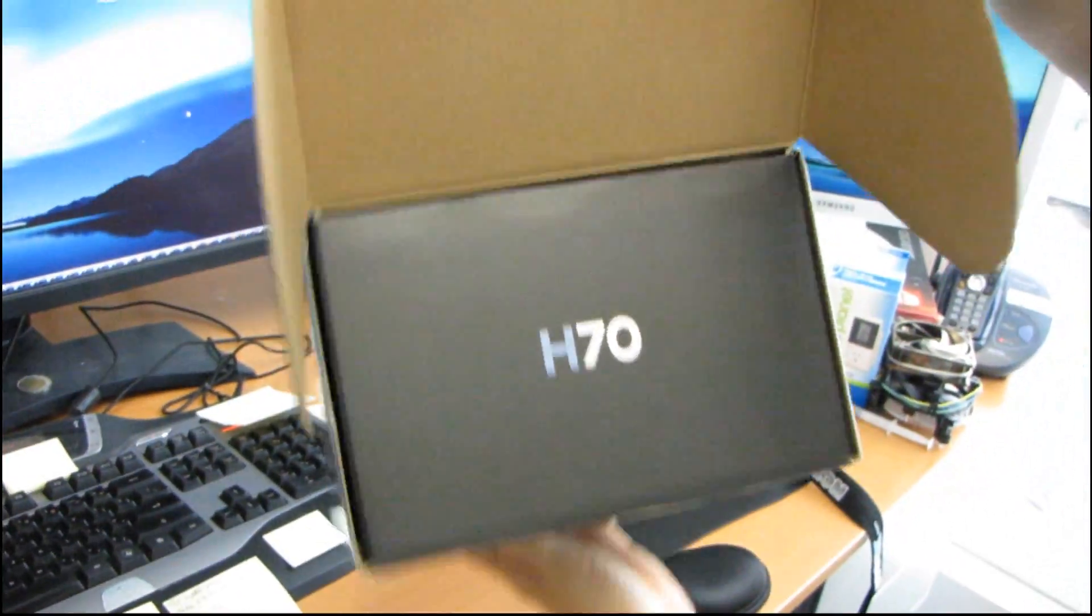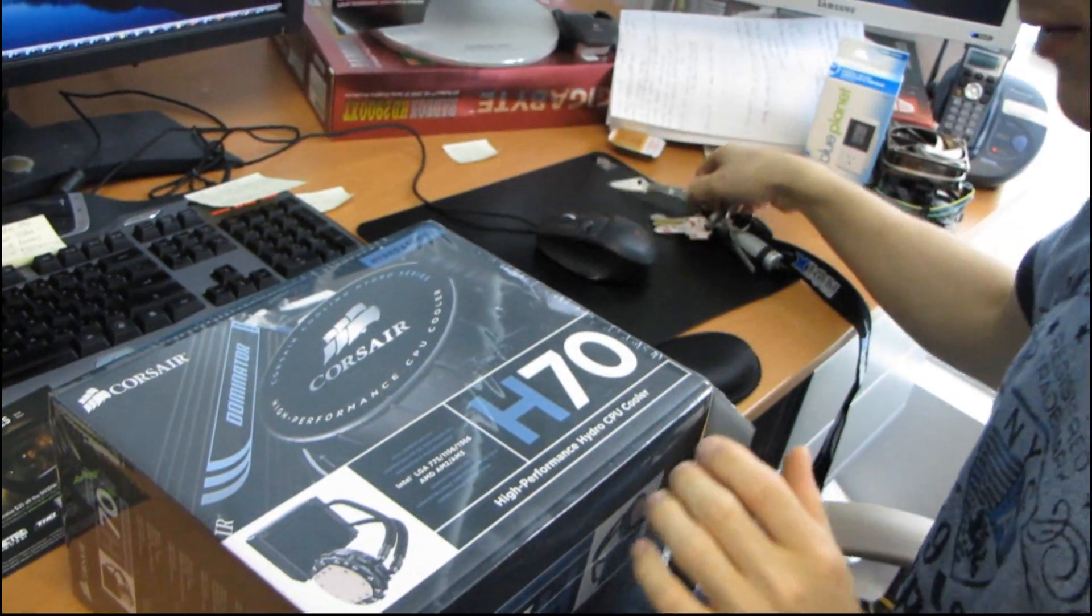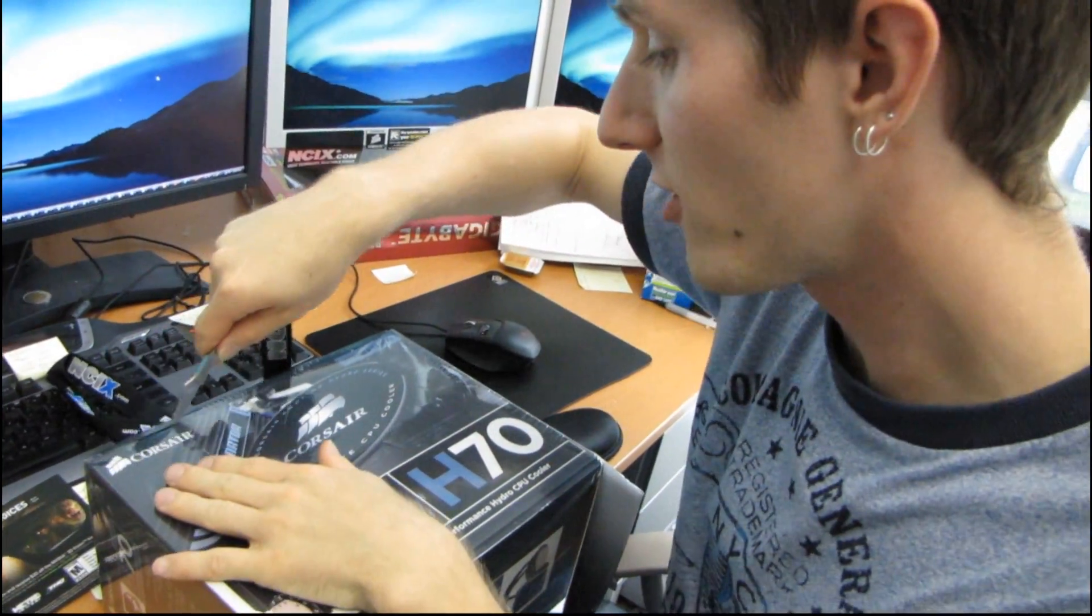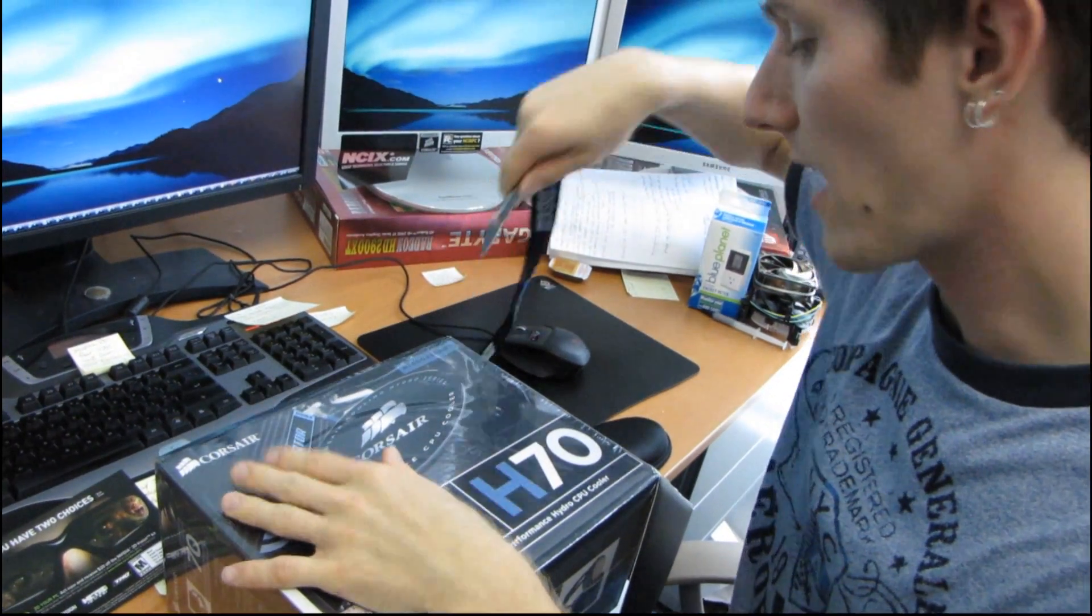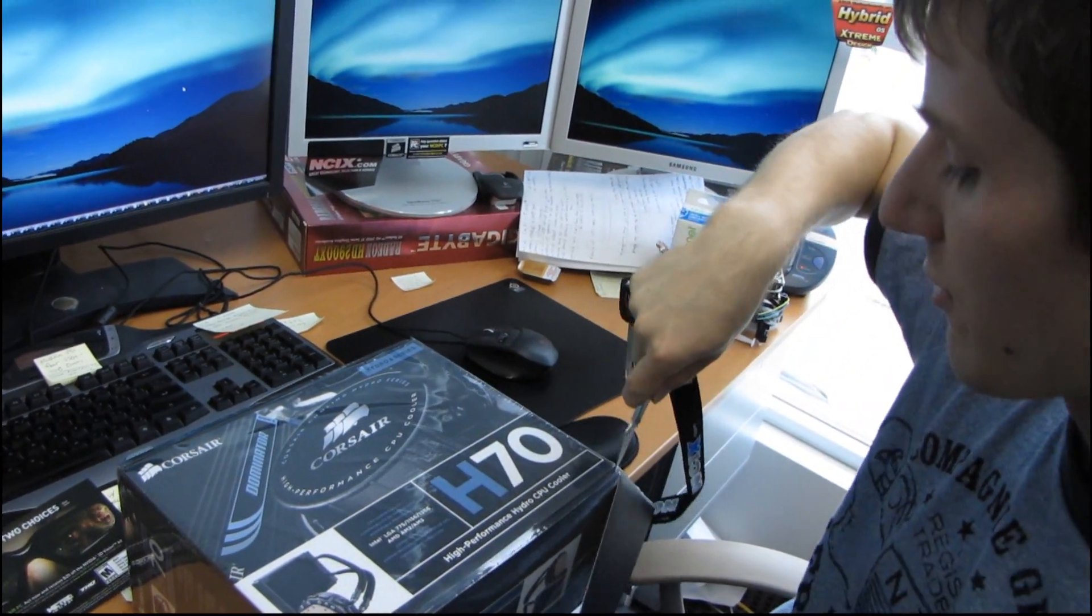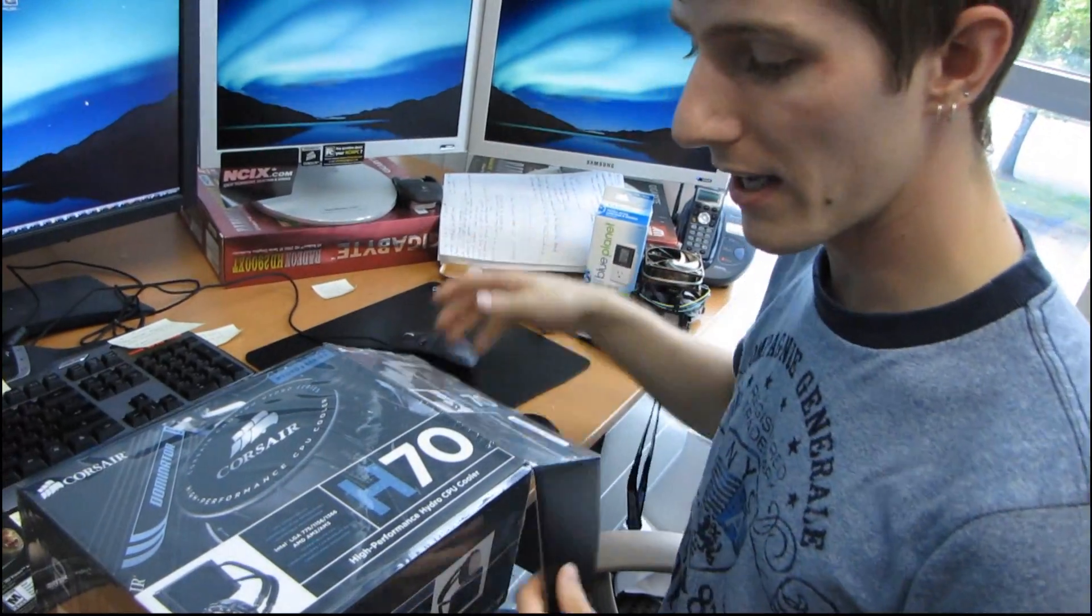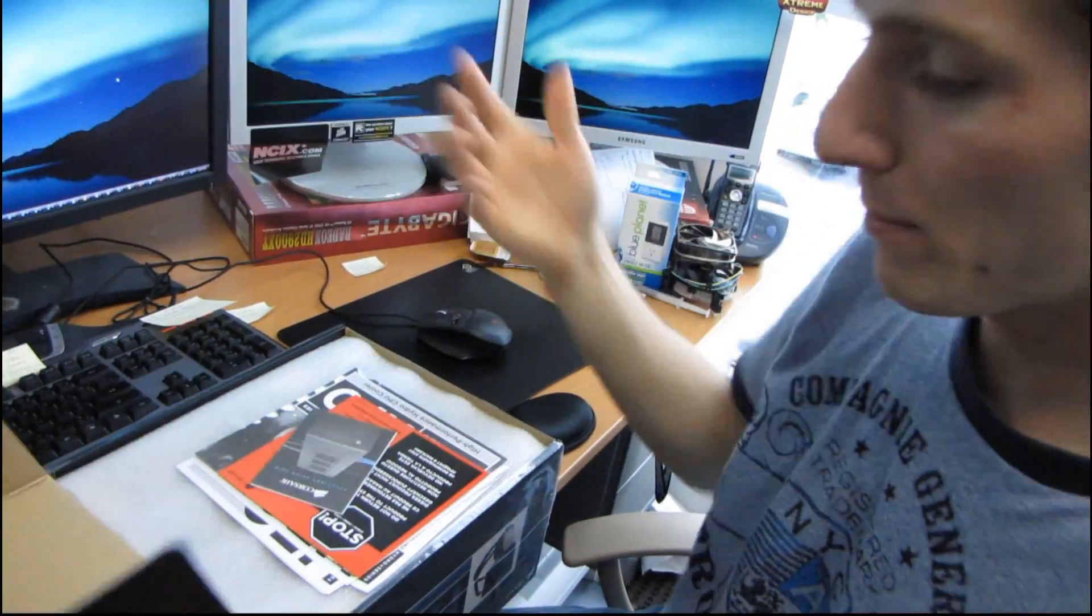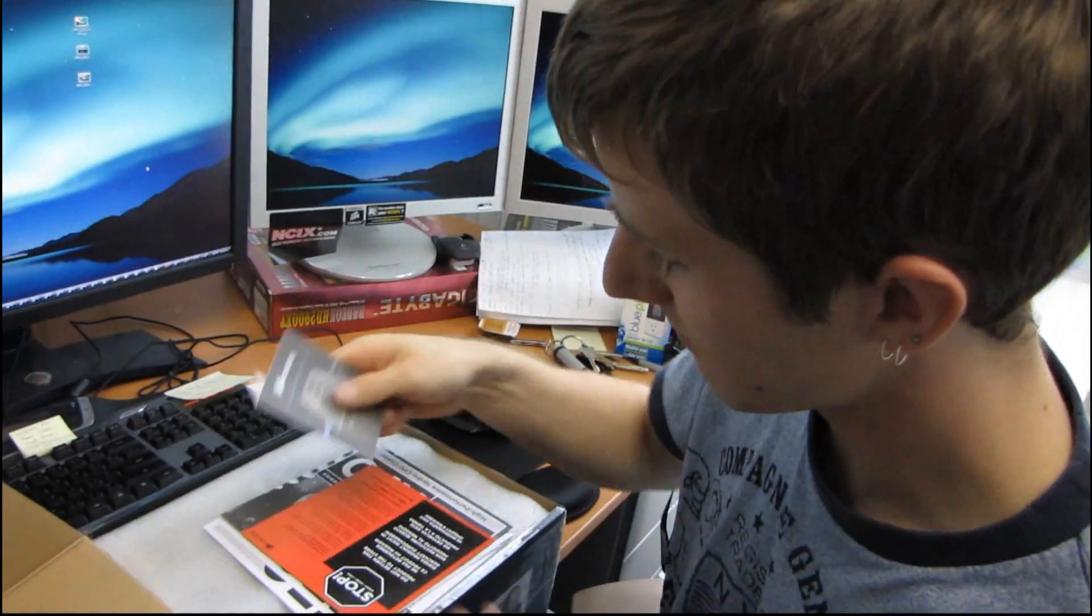Oh, look, another little H70 logo there. Corsair really is good at packaging. I'll give them that. So they've managed to take the H70, which is slightly bigger because it has an extra fan in it, a better performing cooler than the H50, and they put it in a smaller box. It's brilliant.